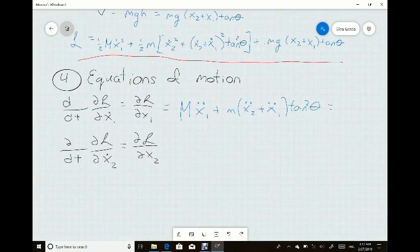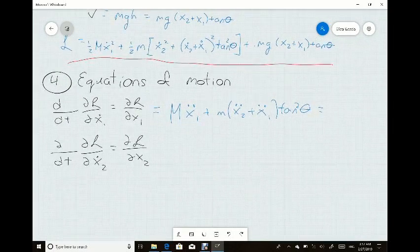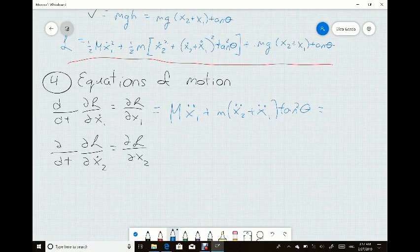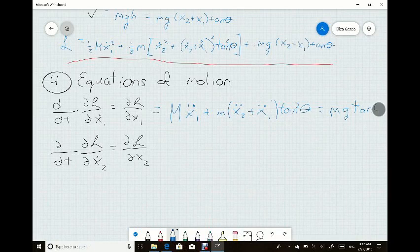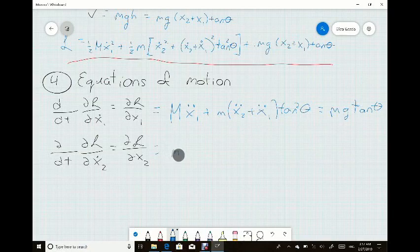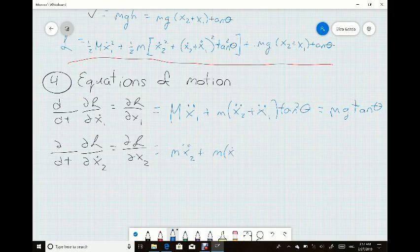The only dependence on x1 on the right-hand side is mg(x2 plus x1 tan theta), so taking the partial derivative leaves mg tan theta. For x2, we repeat the same process and get a very similar equation. The only difference is that it has lowercase m at the beginning, but the rest is essentially the same.